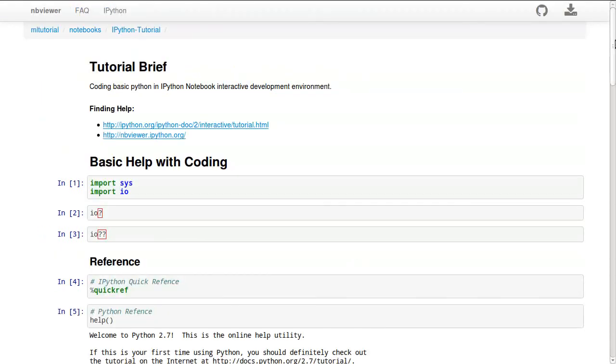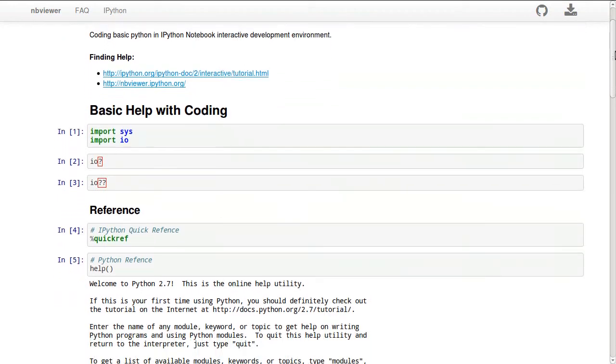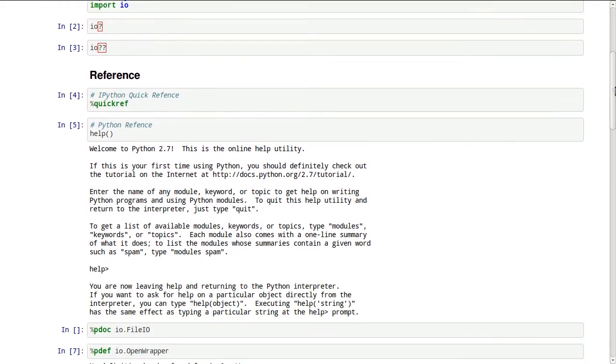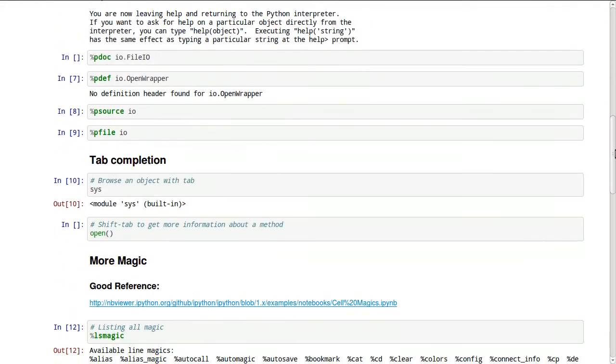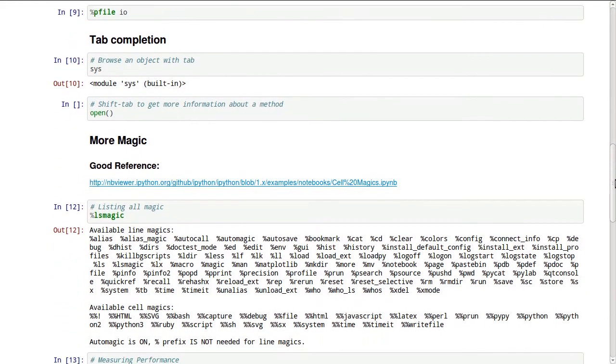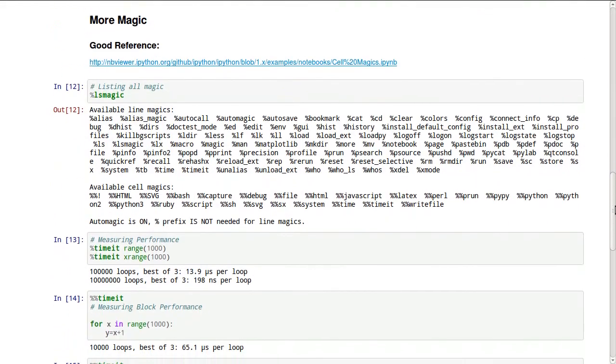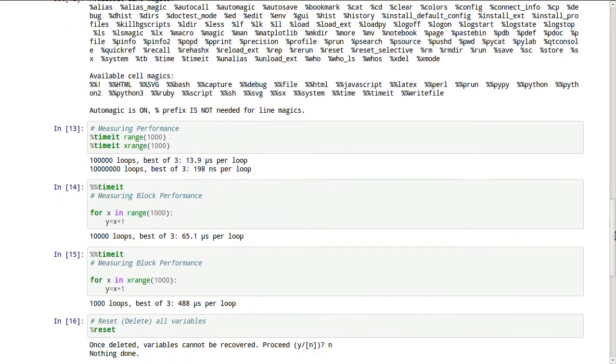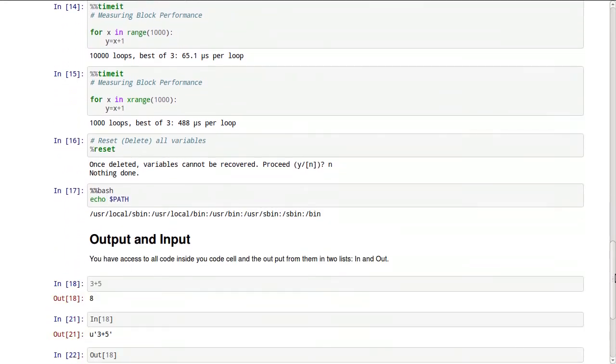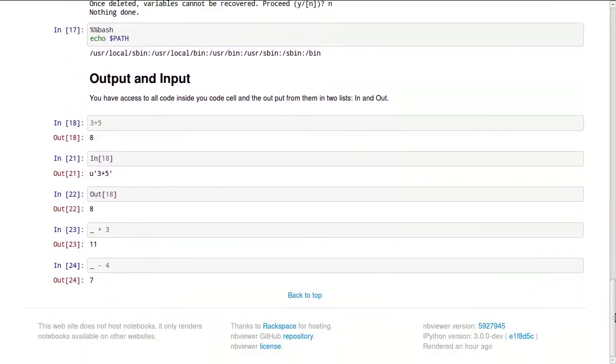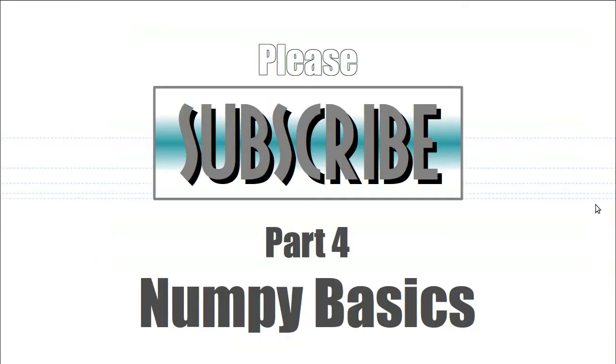This lesson is available open source on GitHub and it's viewable on nbviewer. The link to this document is in the description below. You can use that as a reference whenever you're working with IPython. Thank you for watching, and I hope if you like this you will subscribe and watch the fourth part of this series, and it's about NumPy basics. Thank you for watching.